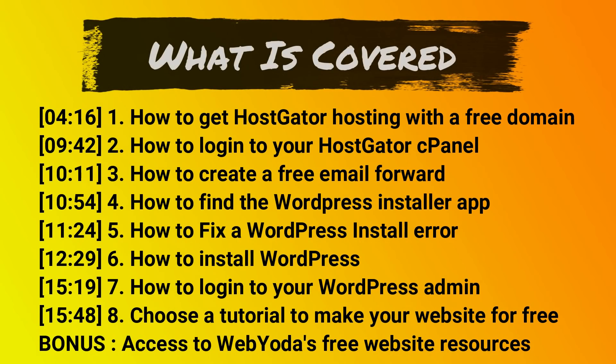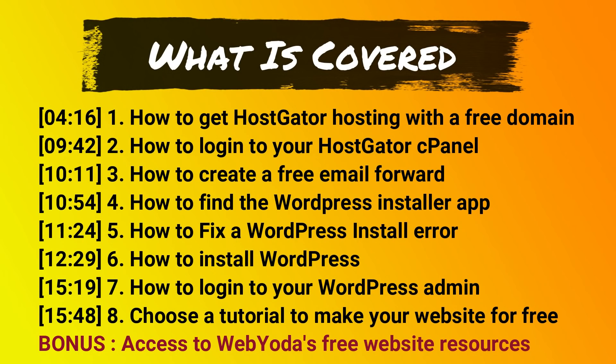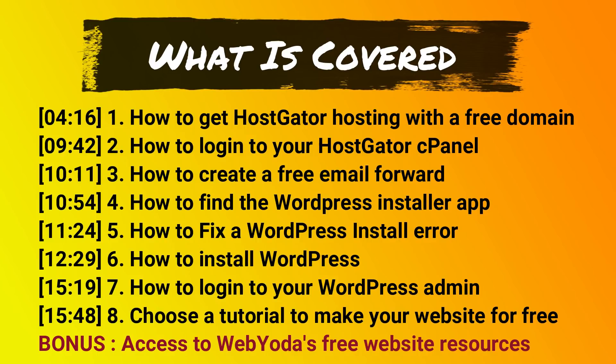So let's go ahead and get started. Now the large majority of you watching this video probably already have website hosting. It's not a requirement that you have HostGator hosting to benefit from this video. So if you already have hosting with another host provider, there's still a strong chance this video can help you install WordPress.